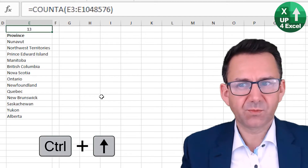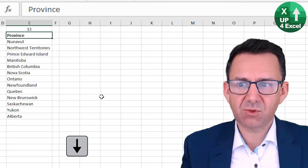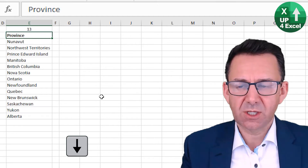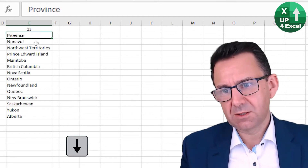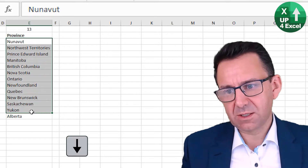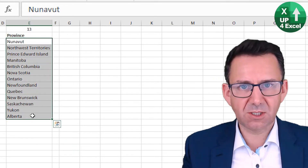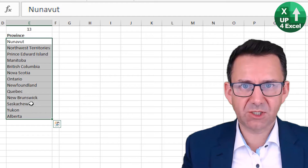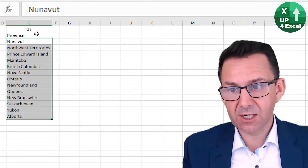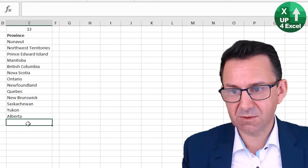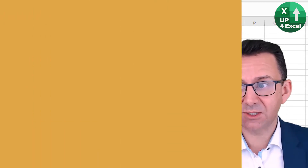So step one is done. Next we want to create a named range that uses that number 13, starts here, and then goes down 13 rows. We're going to use a formula inside the named range to do that, which links to that cell, so every time something gets added the named range expands.